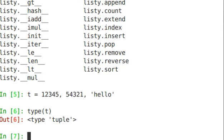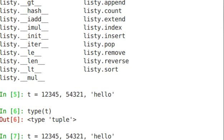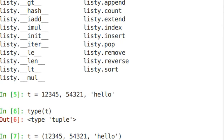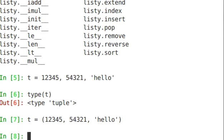Notice I didn't put any square bracket or anything like that on this tuple. A more explicit way of creating a tuple is by putting open and close parentheses.